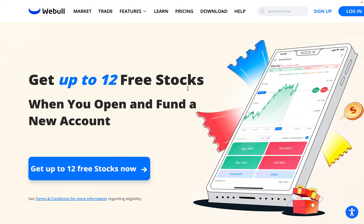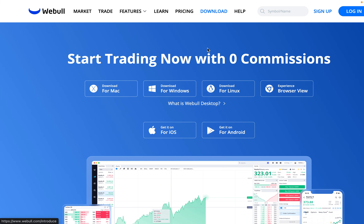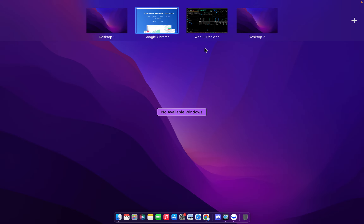For today's video, I'm going to be using the Webull desktop app. To get the app, go to webull.com, come over to the download tab, click on it, and you can download the Webull desktop app completely free. So let's head on over to the Webull desktop app now.